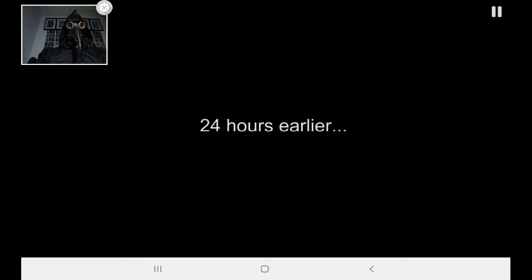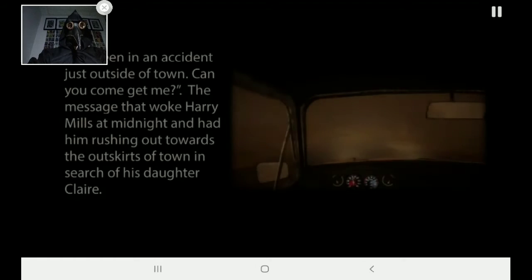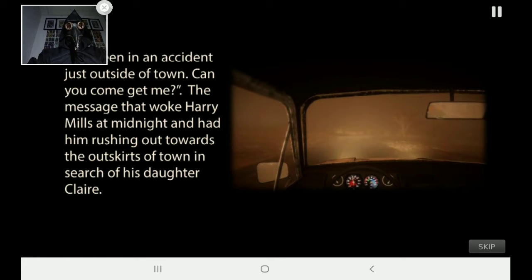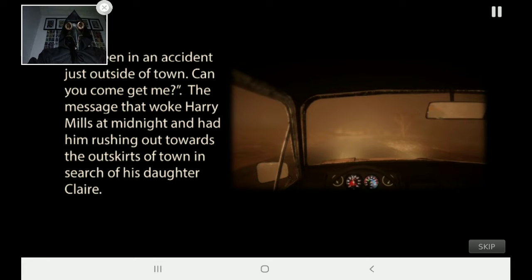24 hours earlier. I've been in an accident just outside of town. Can you come get me? The message that woke Harry Mills at midnight had him rushing out towards the outskirts of town in search of his daughter, Claire.